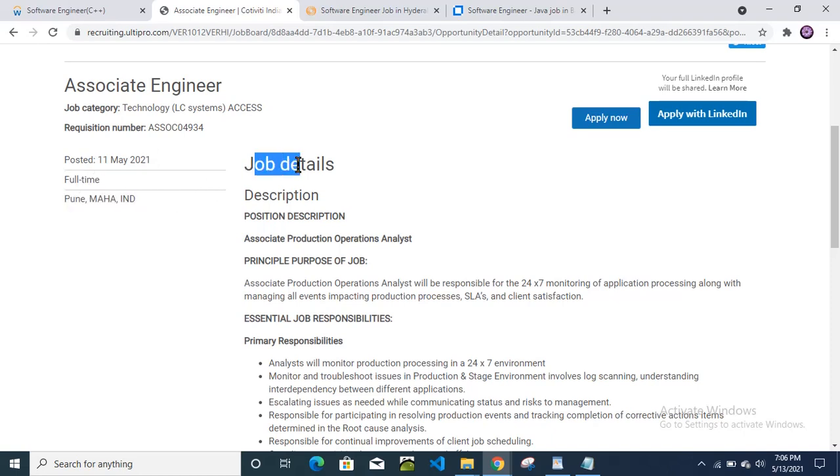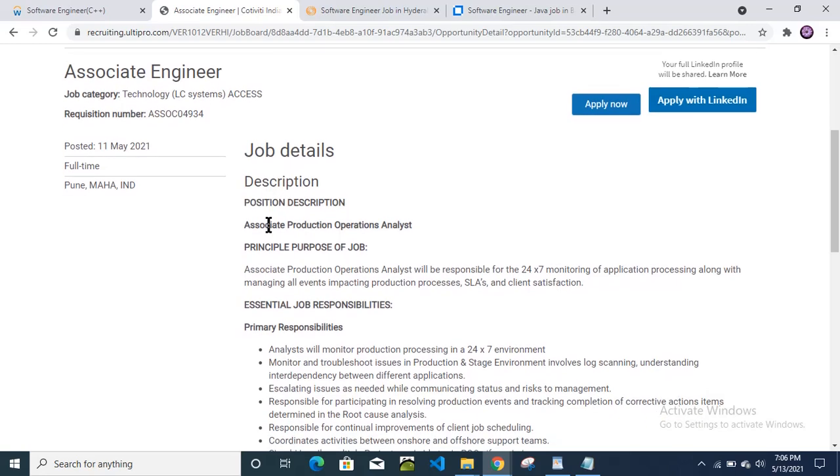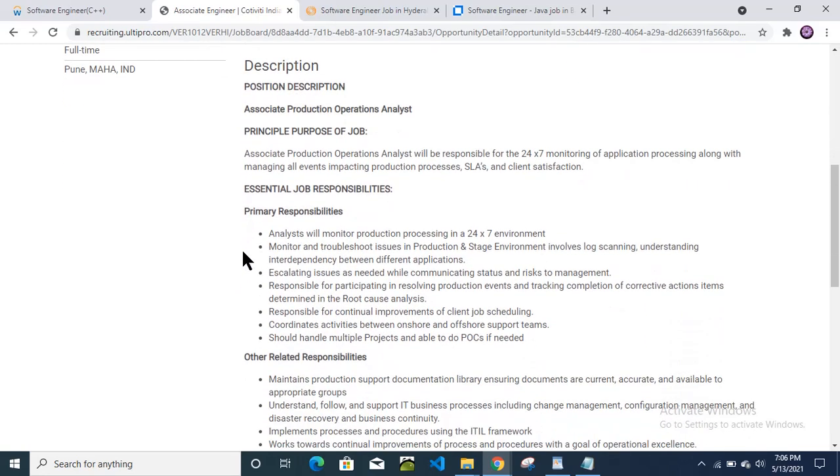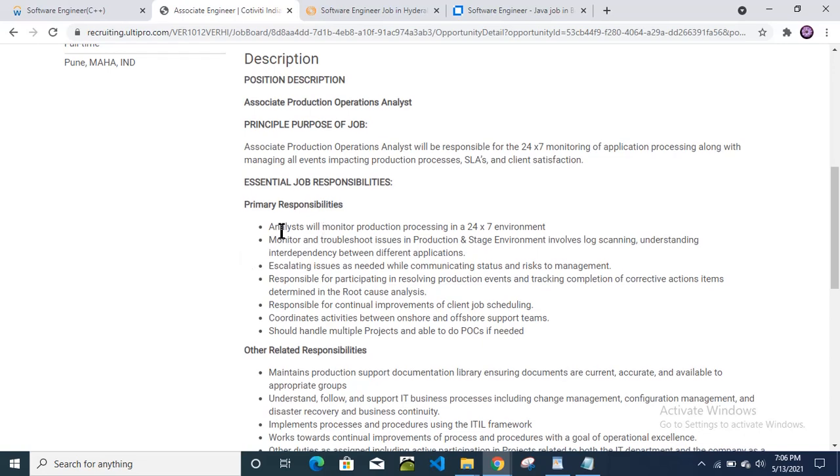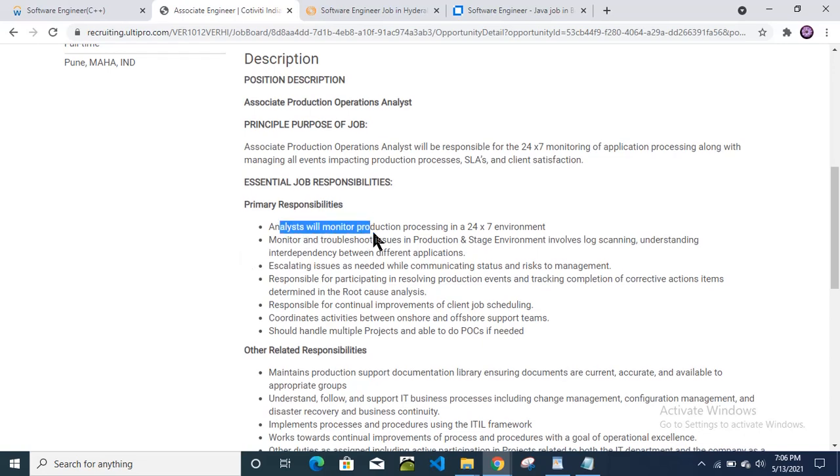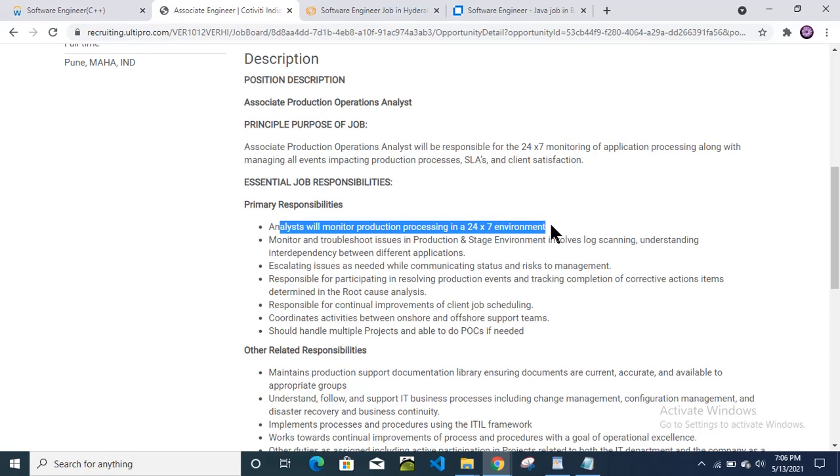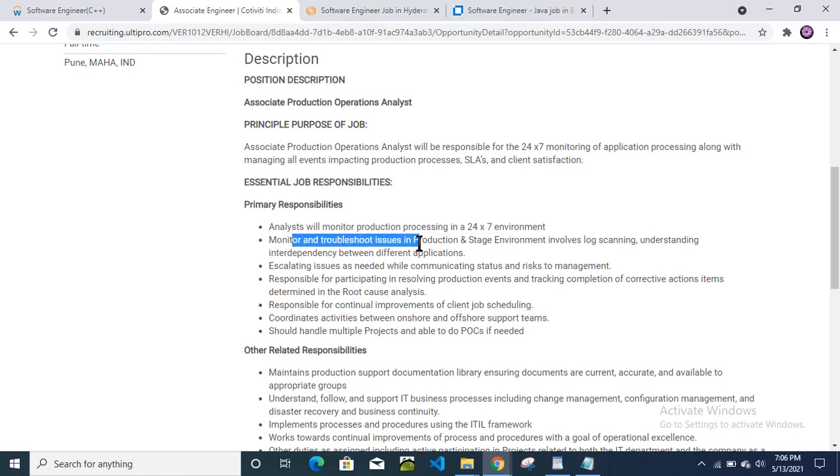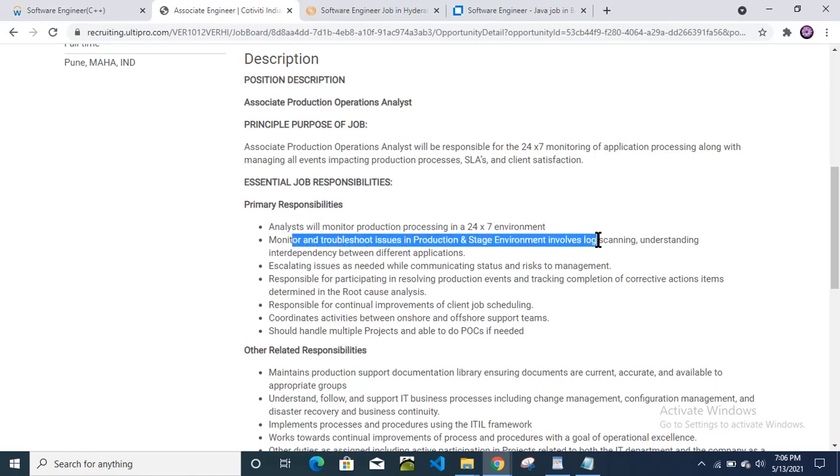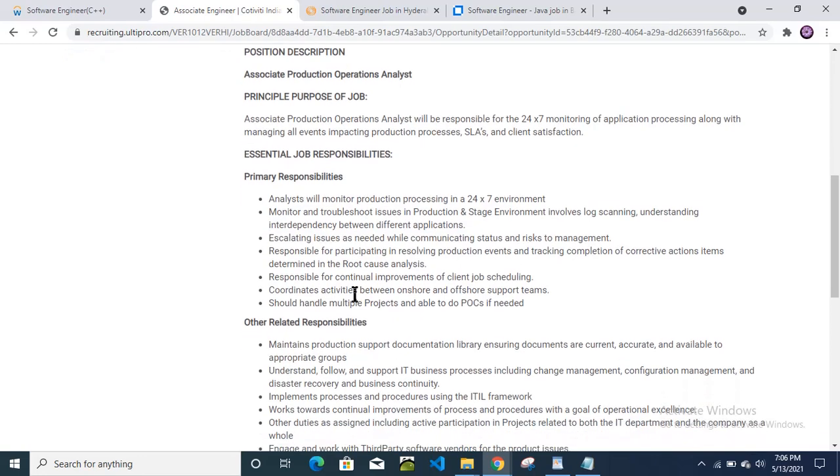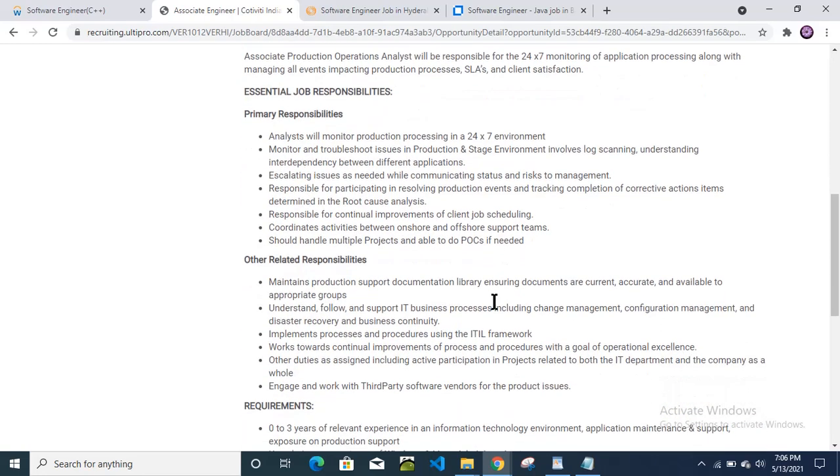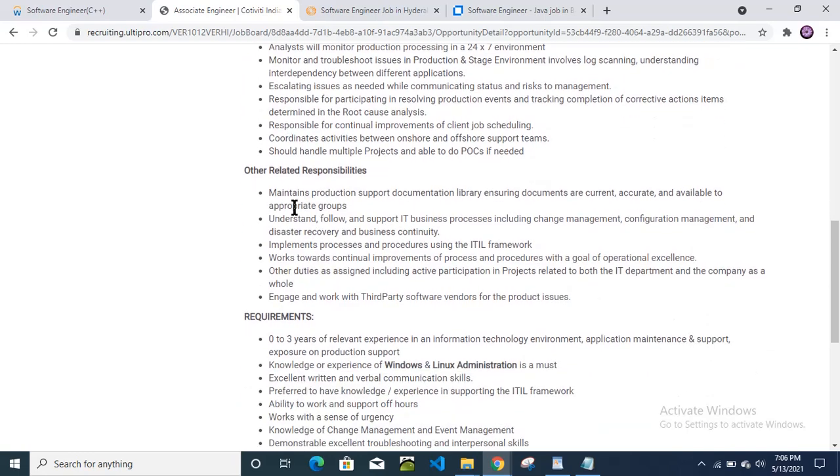Job description: we will check here associate production operations analyst. The analyst will monitor production processing in 24 by 7, monitor and troubleshoot issues in production and stage environment, which involves big log scanning, understanding the interdependencies between different applications, operations. Then job scheduling POCs. You can check here other related responsibilities they have mentioned here.